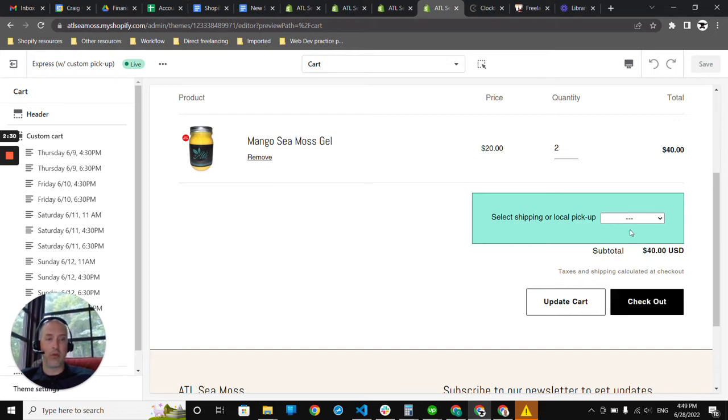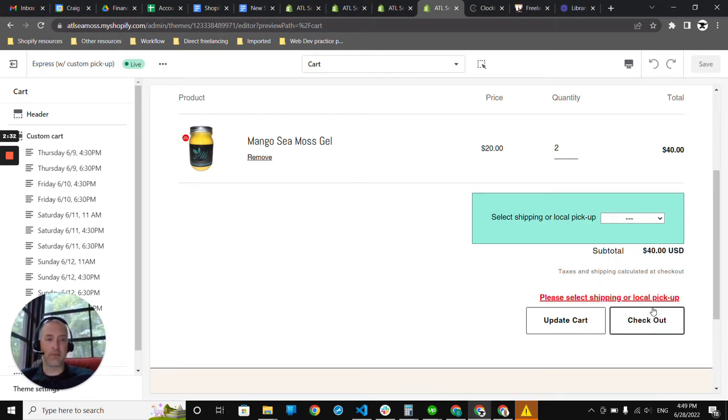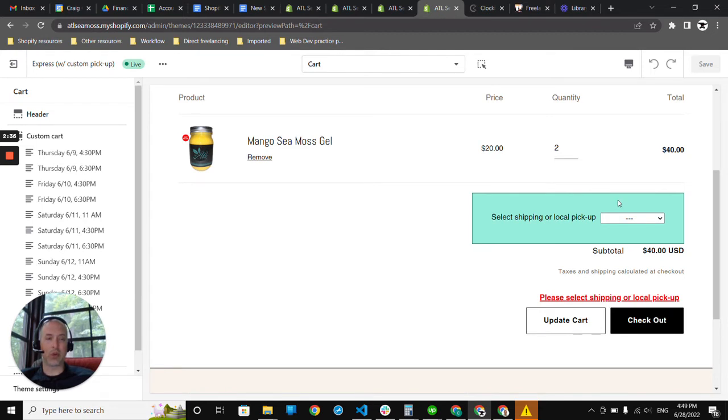If I try to checkout without selecting an option there, I get a notification to please select shipping or local pickup.